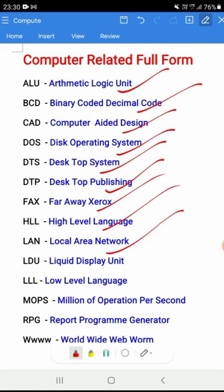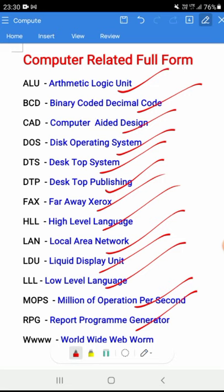LAN - Local Area Network, LDU - Liquid Display Unit, LLL - Low-Level Language, MOPS - Million Operations Per Second, RPG - Report Program Generator, WWW - World Wide Web.